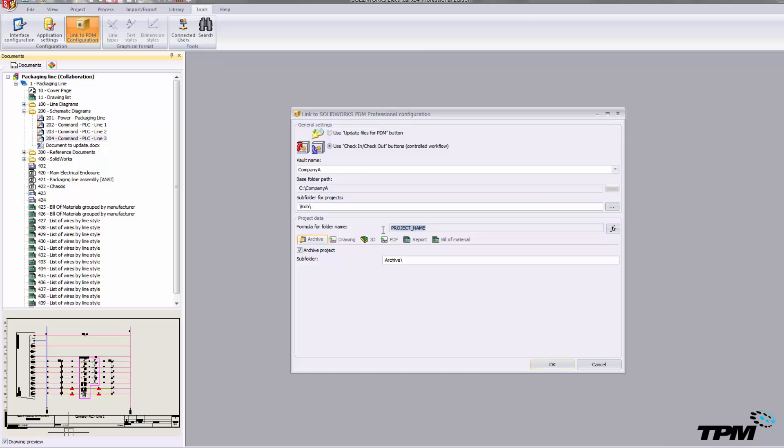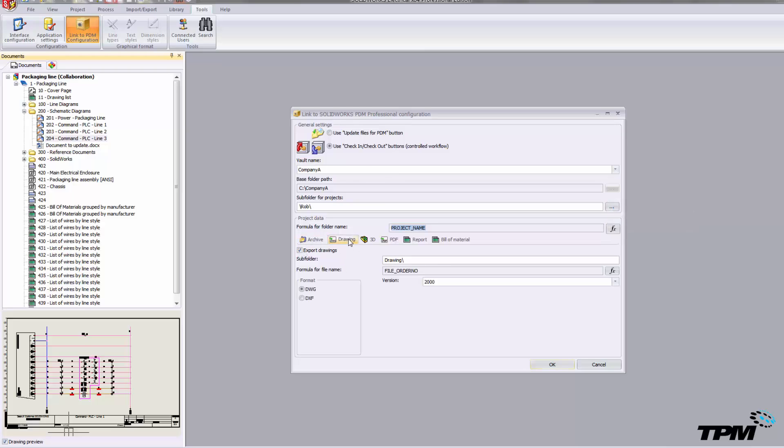One more thing I want to point out here is the folder name. Many times when we're interfacing with PDM, the folder structures are built off an equation, and we have that capability here as well. So to maintain standards, just keep that in mind.